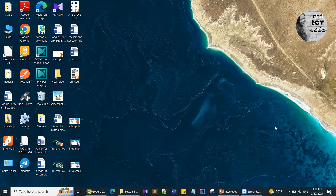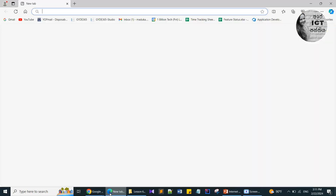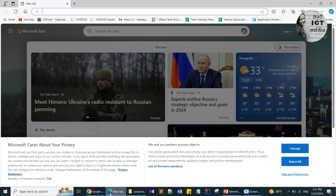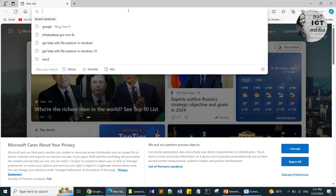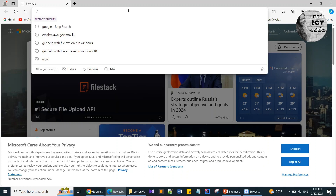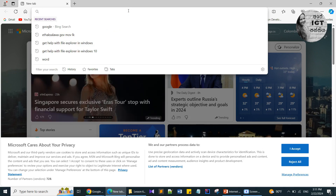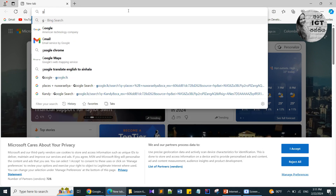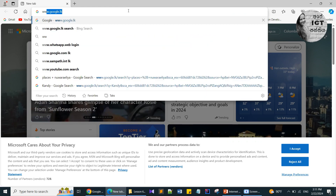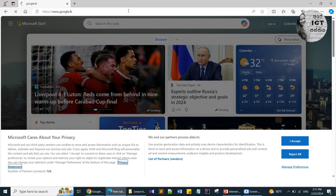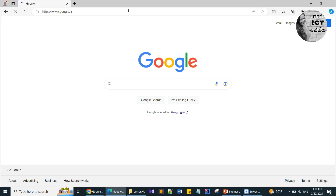I am opening the Microsoft Edge web browser. In the address bar I am typing a web address related to a search engine — I am typing the Google web address. Now I am in the Google search engine.